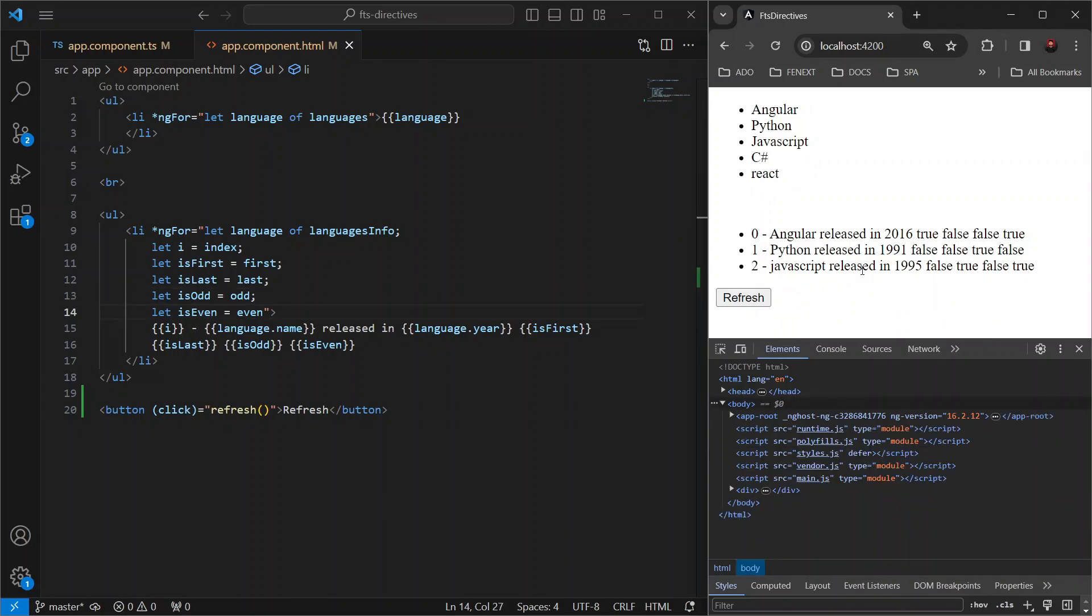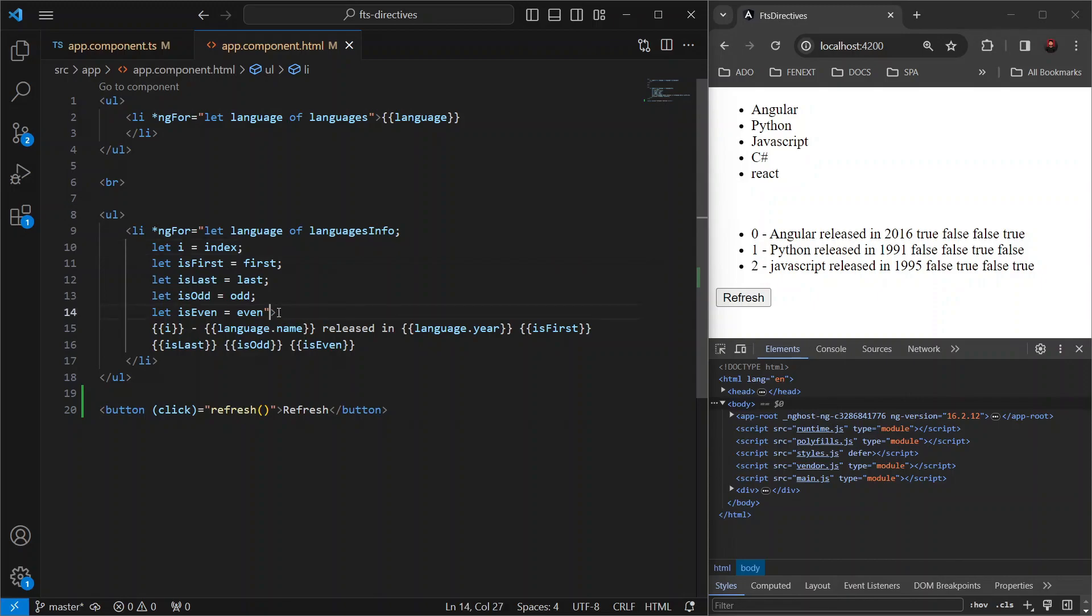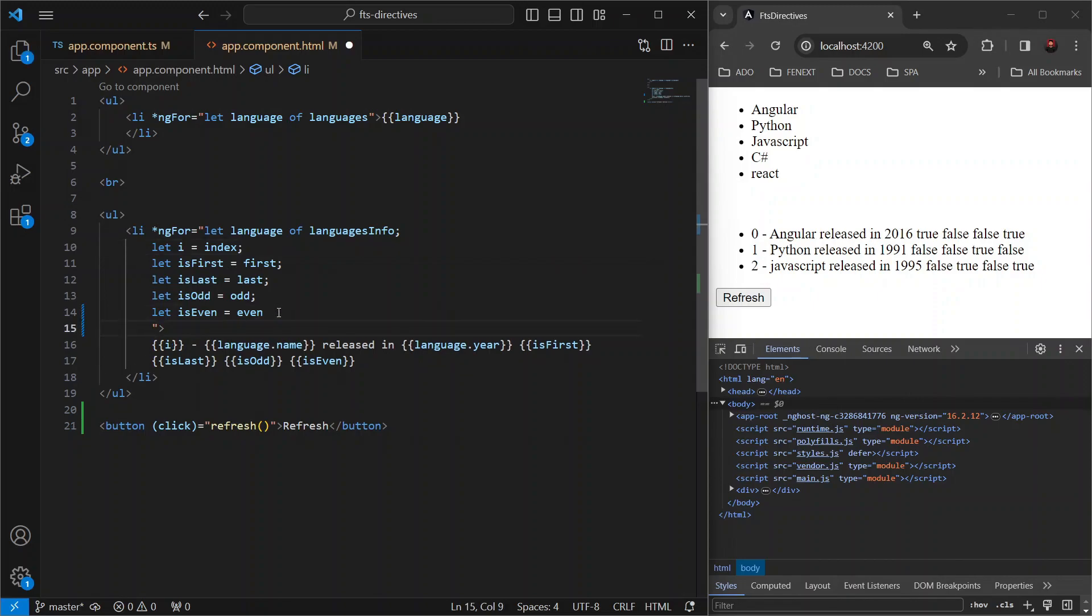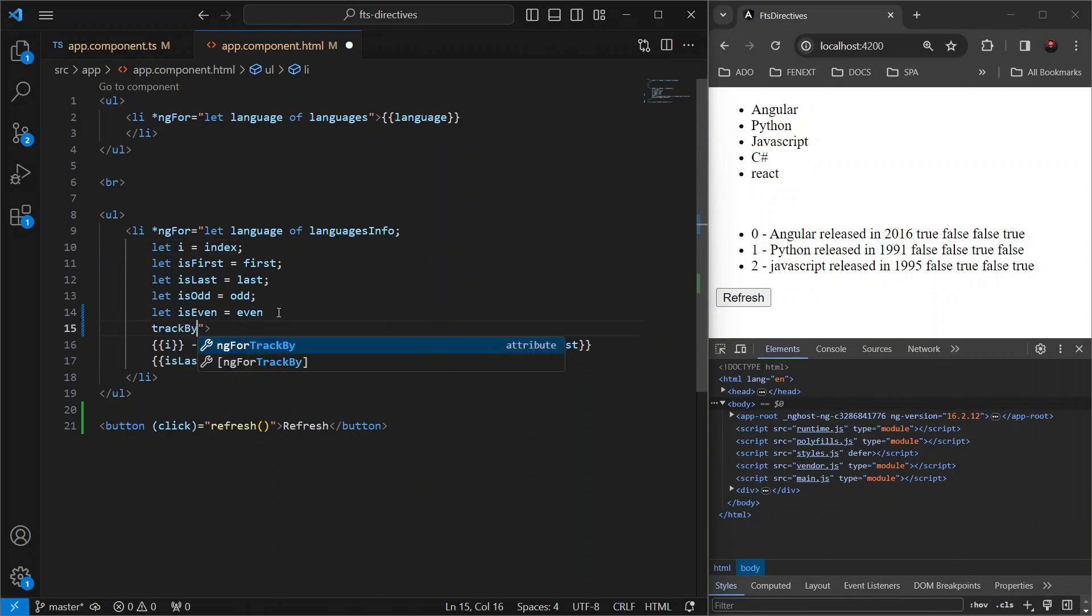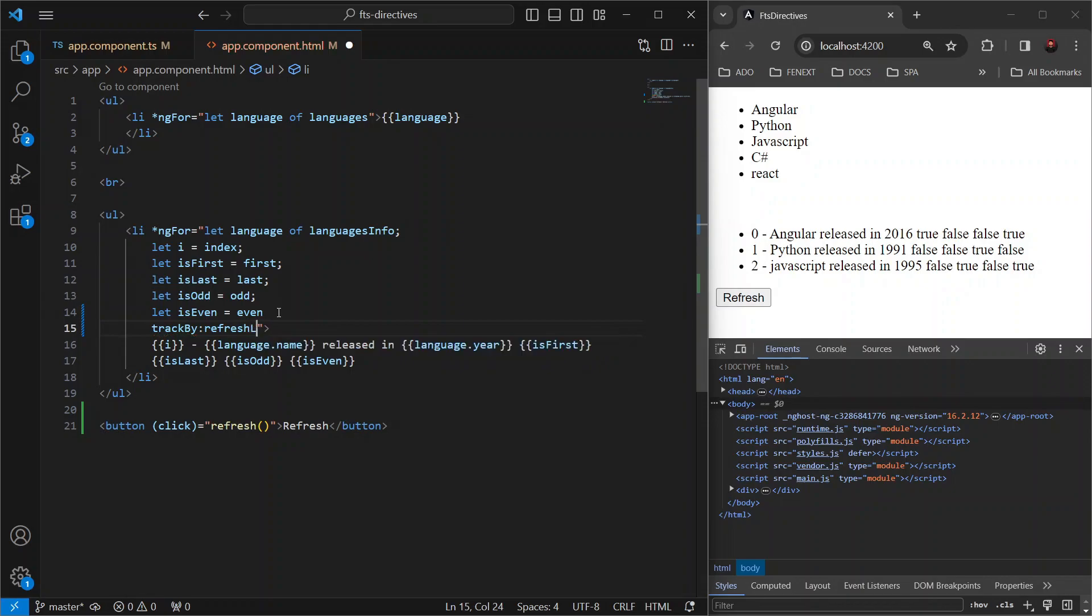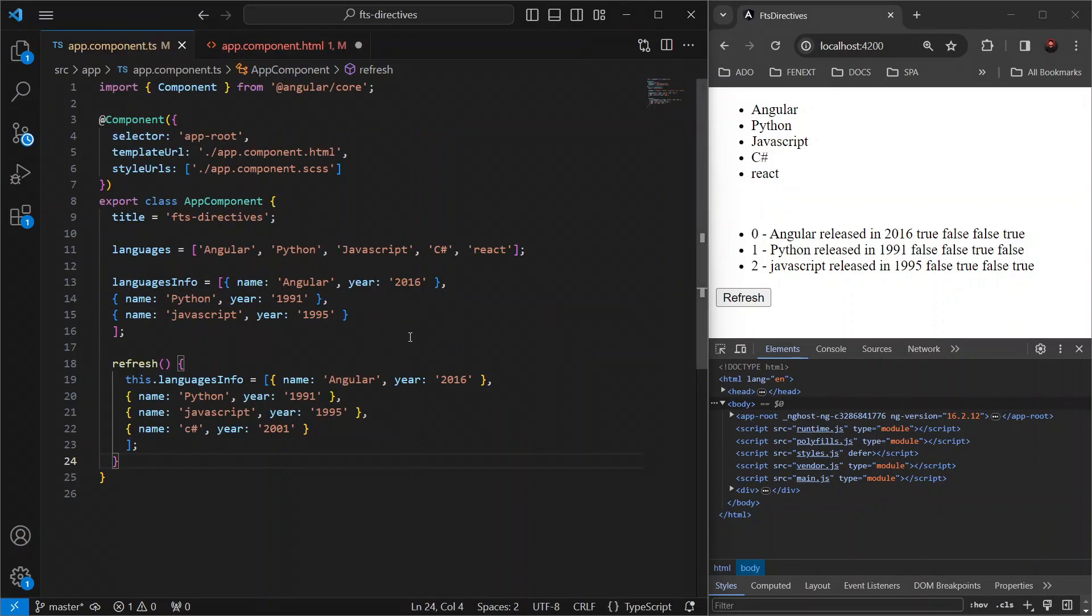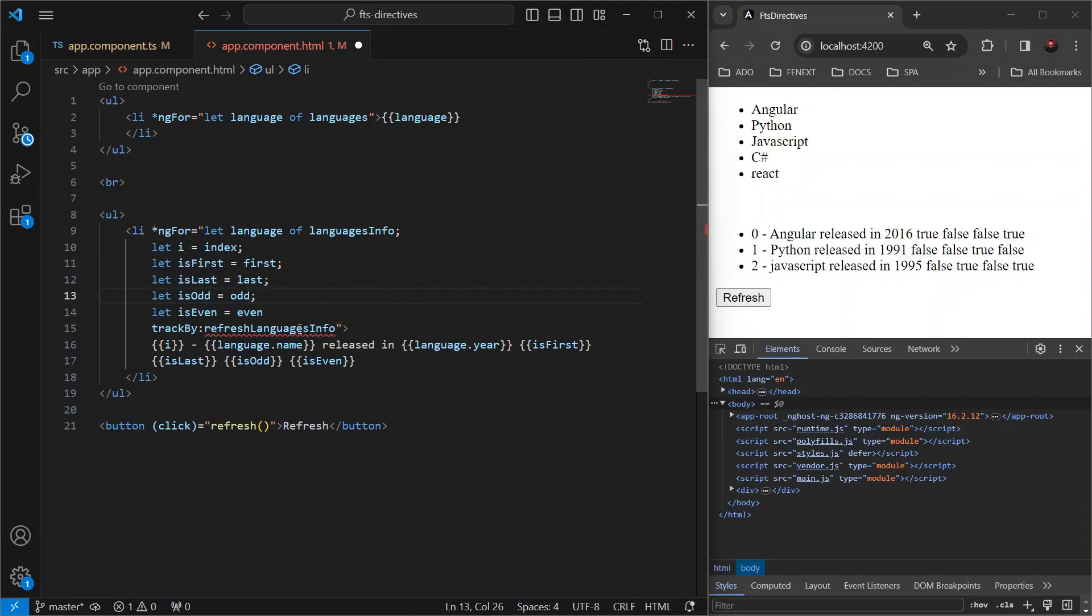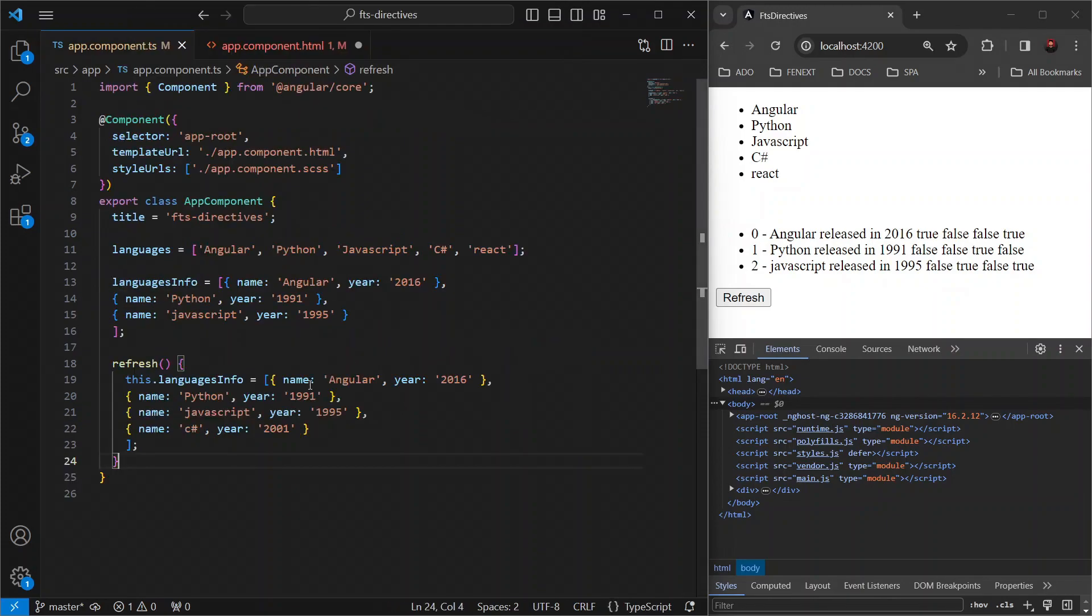Now, let's tackle this challenge using the trackBy function. For that, let's go back to our template file. In here, let's add trackBy colon and a method name. Let's say refresh languages info and then go back to our component file. But first, let's copy this and go back to our component file.